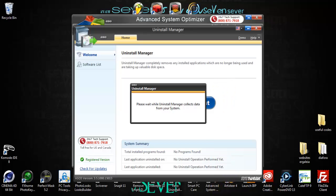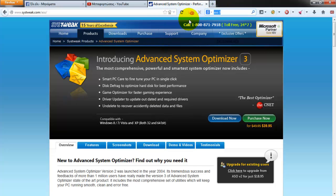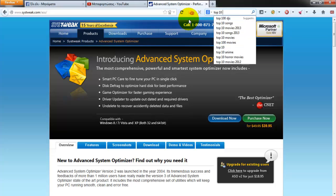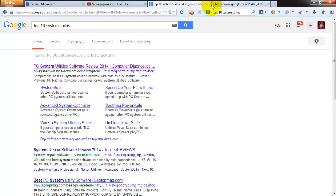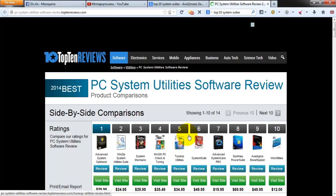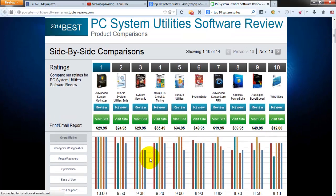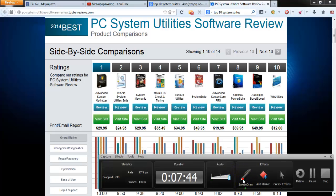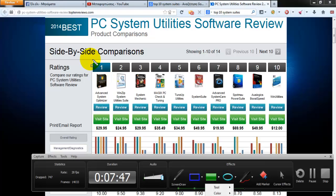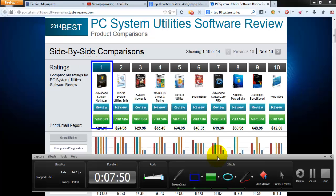If you see the top 10 for 2012 top registry optimizers and system tools, and for 2013 this is the number one — Advanced System Optimizer. As you can see, it's fully compatible and has all the features inside that you need to keep your computer safe and working properly.